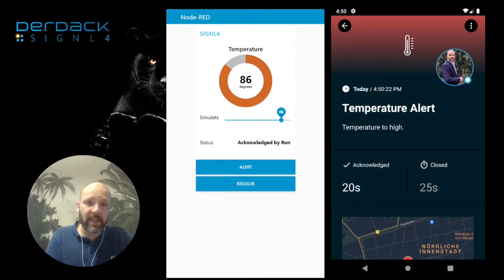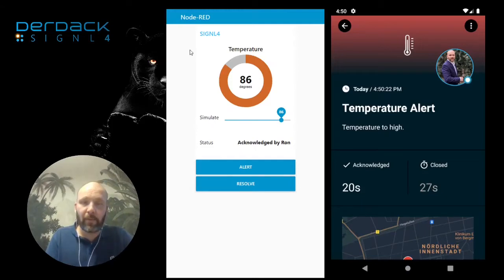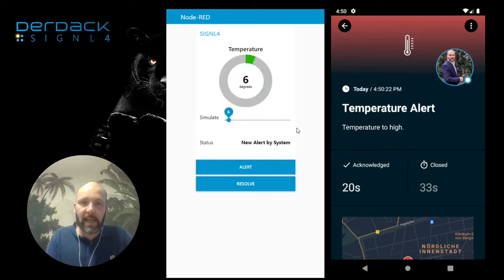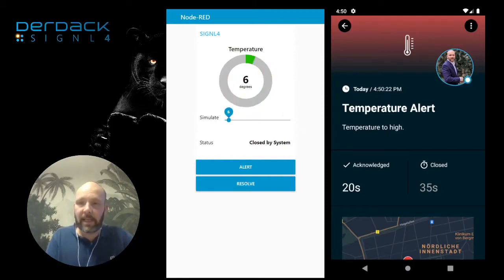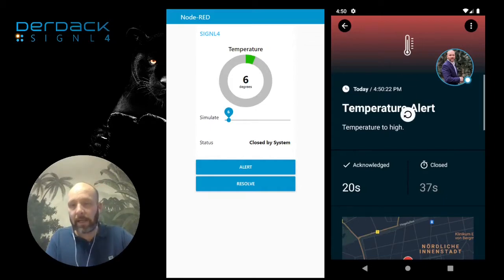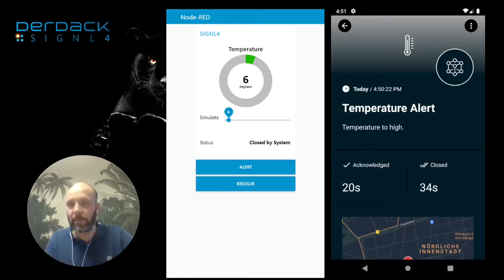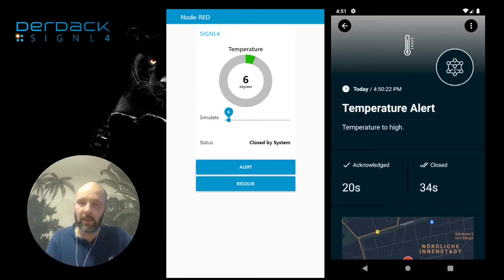Now what can happen is that the temperature goes back into the normal range again, and in this case the alert automatically gets closed in Signal 4. So the responsible person knows the problem is resolved and everything is back to normal.